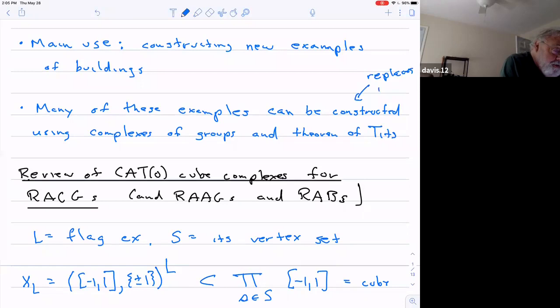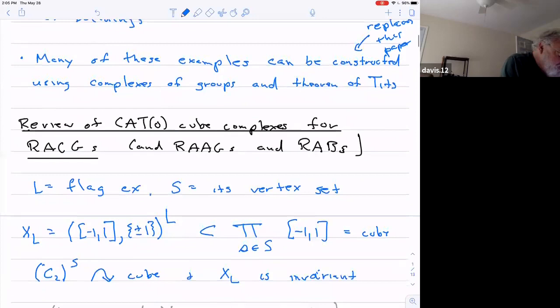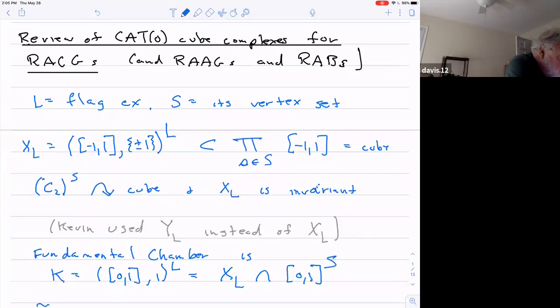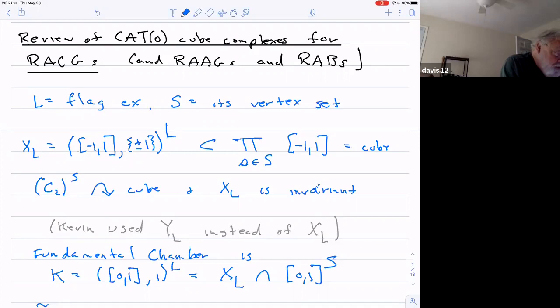But actually maybe this paper is going to be easier. So I wanted to start by just reviewing the construction of the CAT(0) cube complex for a right-angle Coxeter group. I've done this many times before.